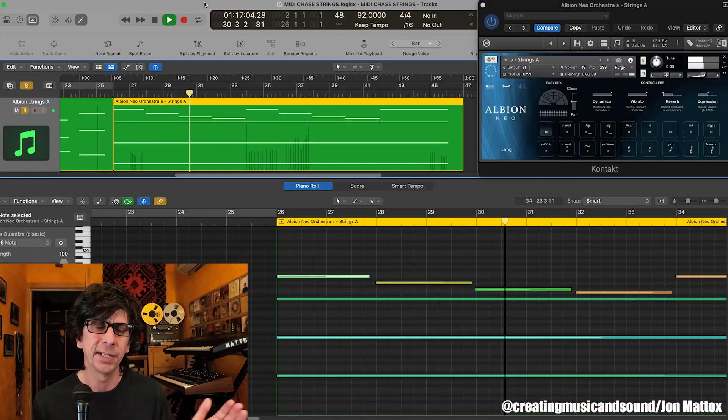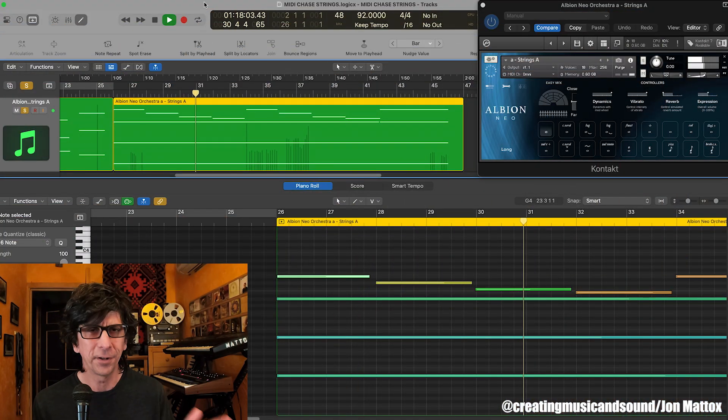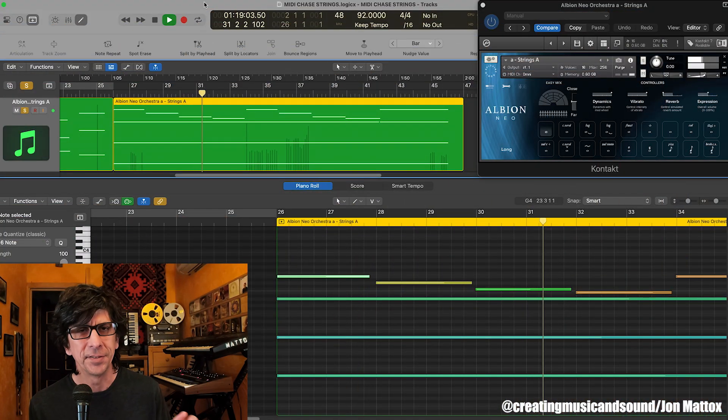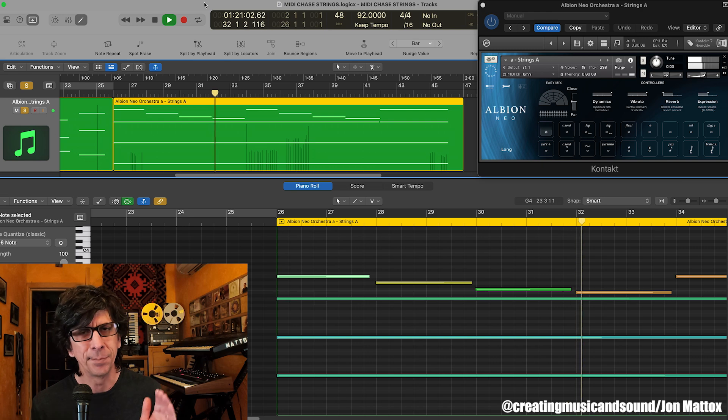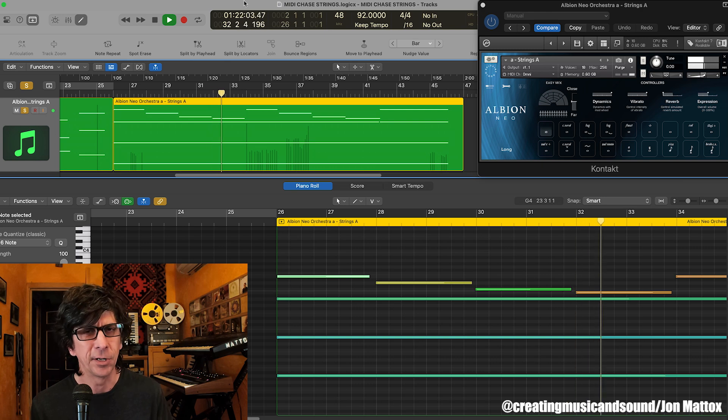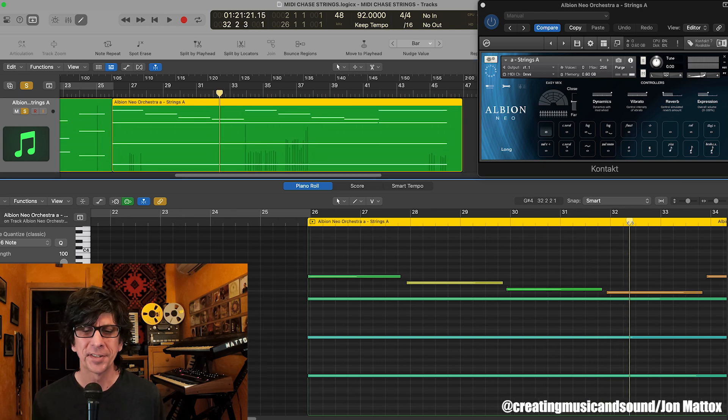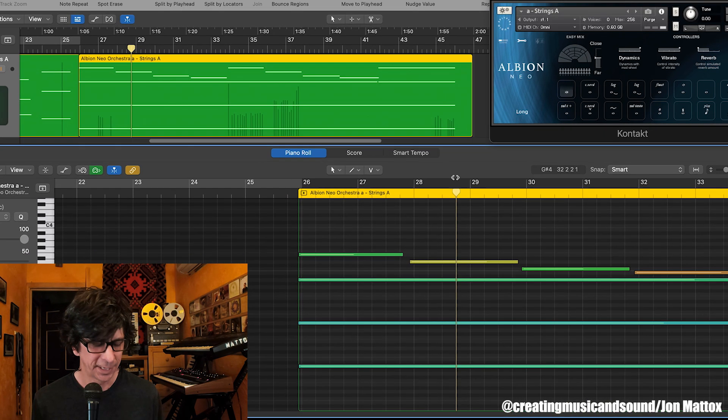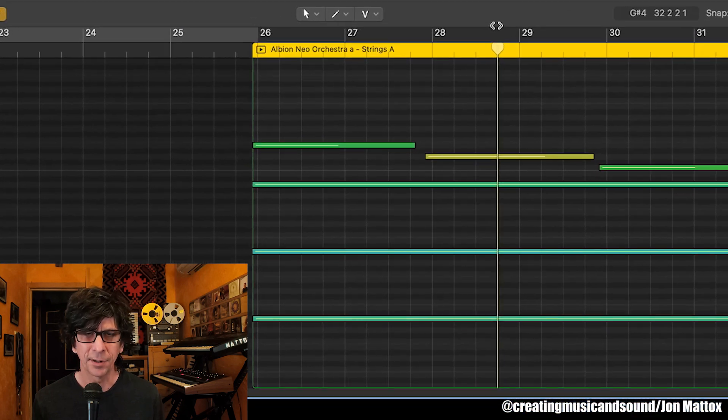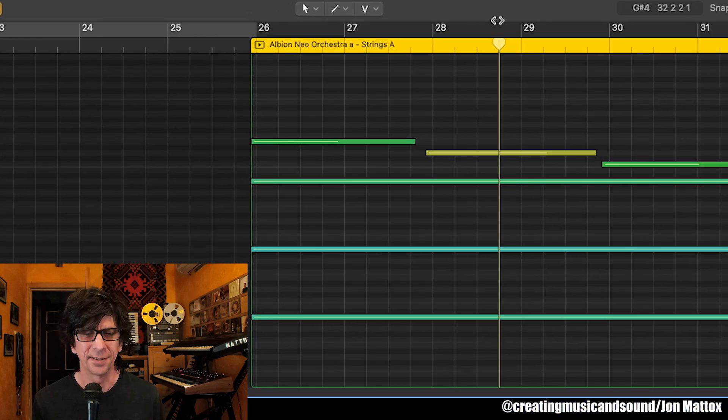So if you've got a sequence like this and it's playing along, all is good until you start to try playback in the middle of sustained notes. For example, if we go into the middle of these sustained notes here and start playback, we won't hear anything.